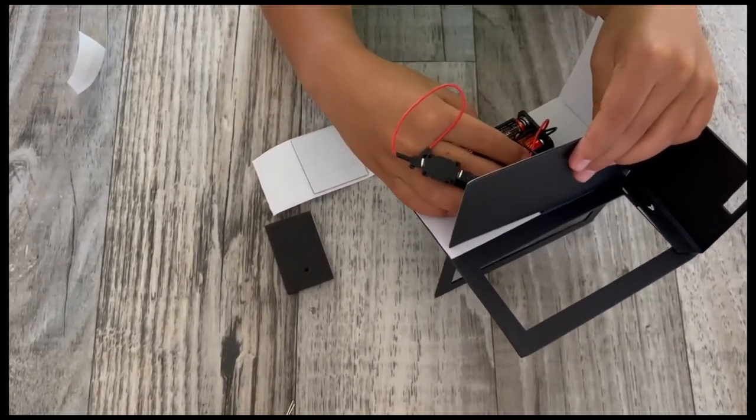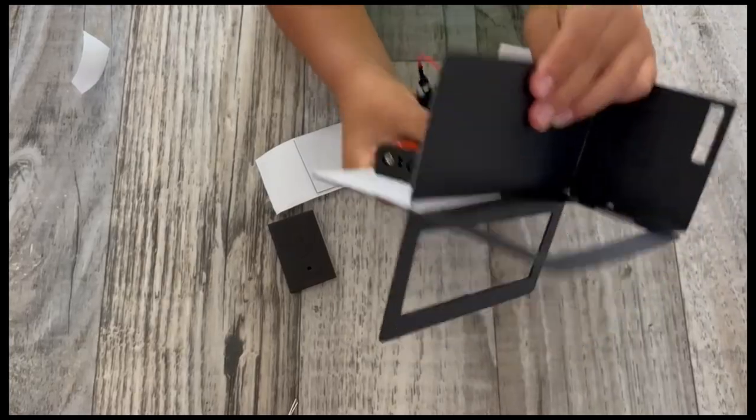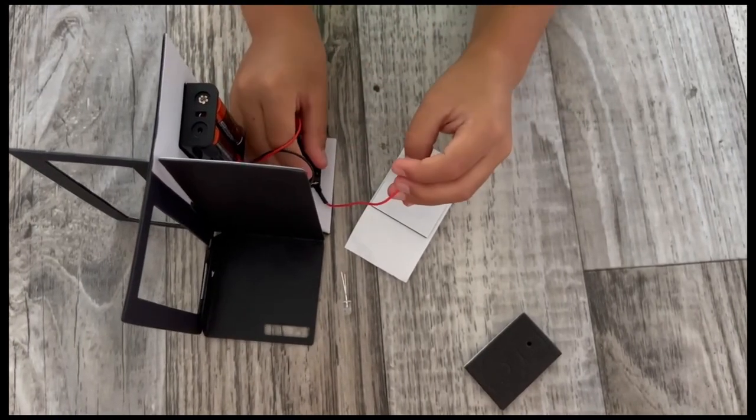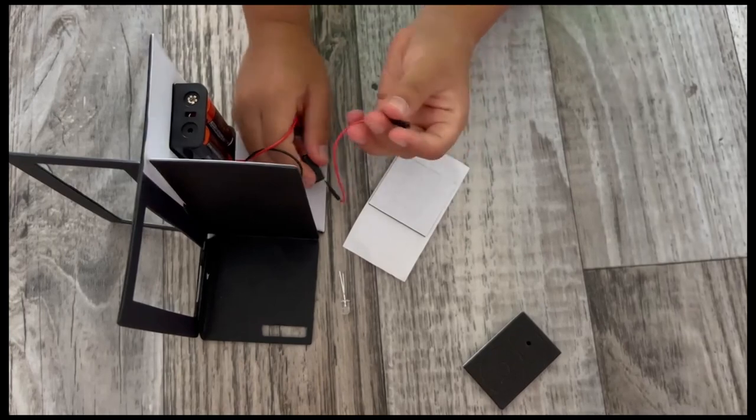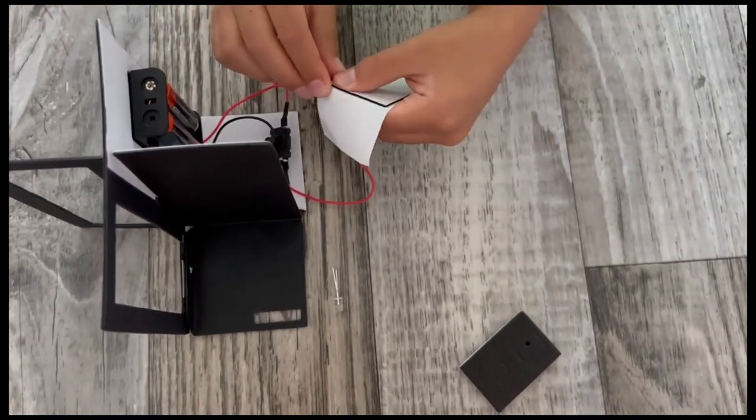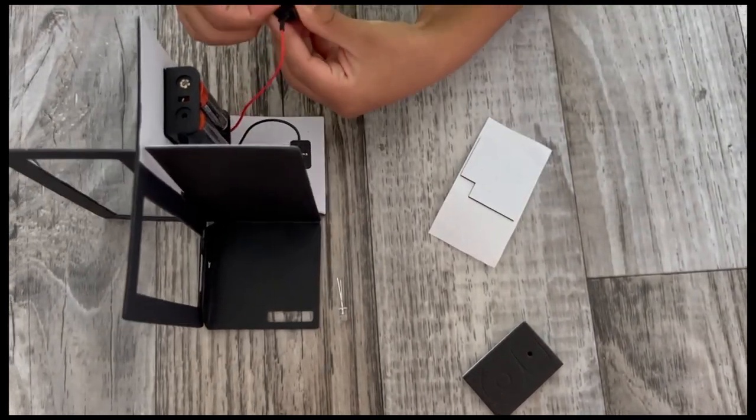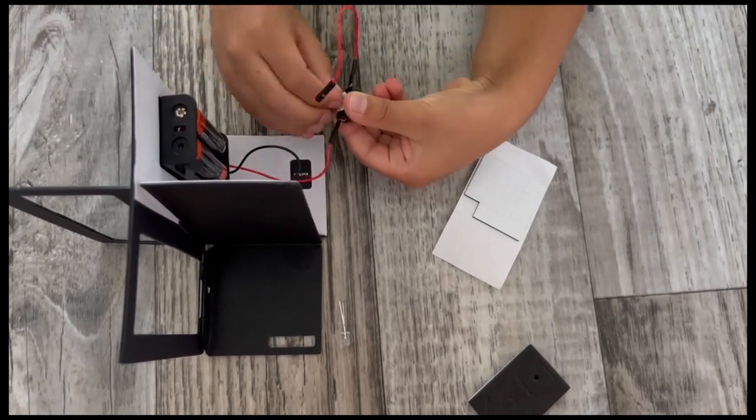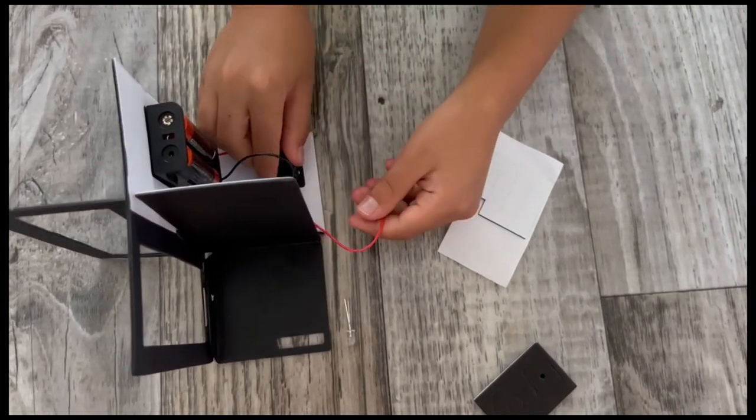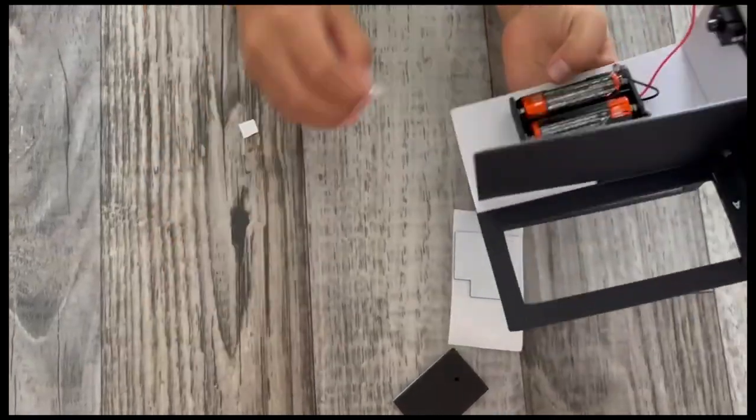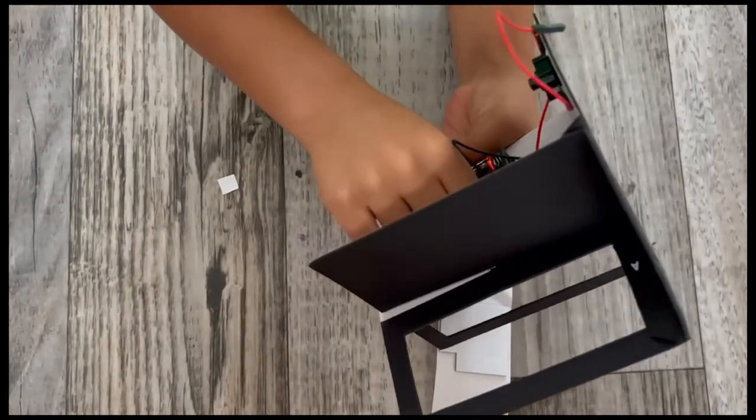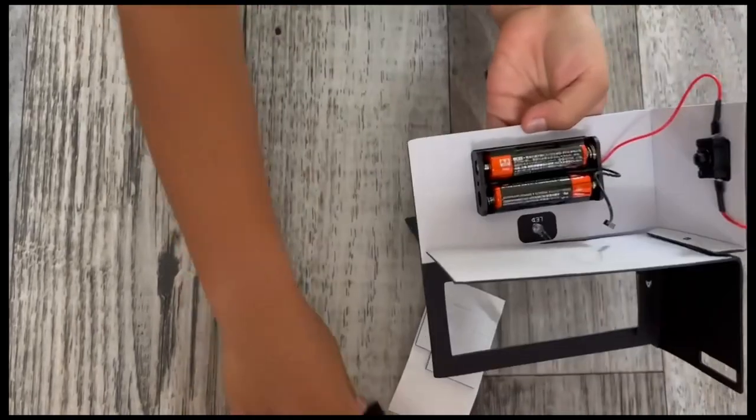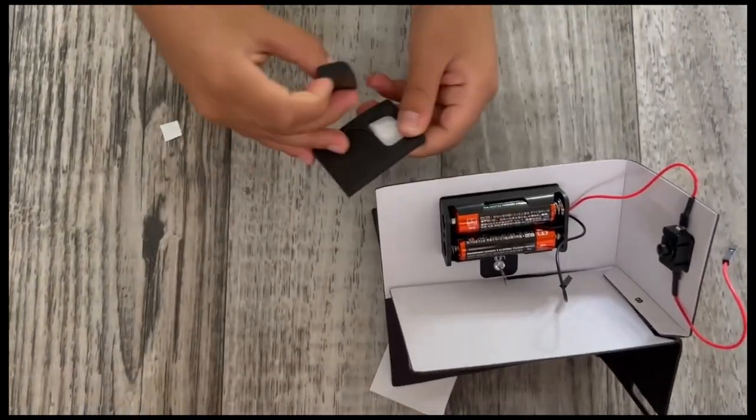Then poke an LED through the hole above the battery pack. Slide the thick sticky foam rectangle over the LED legs and stick it down. Then connect the red wire from the switch to the long LED leg. Connect the black wire to the short LED leg.